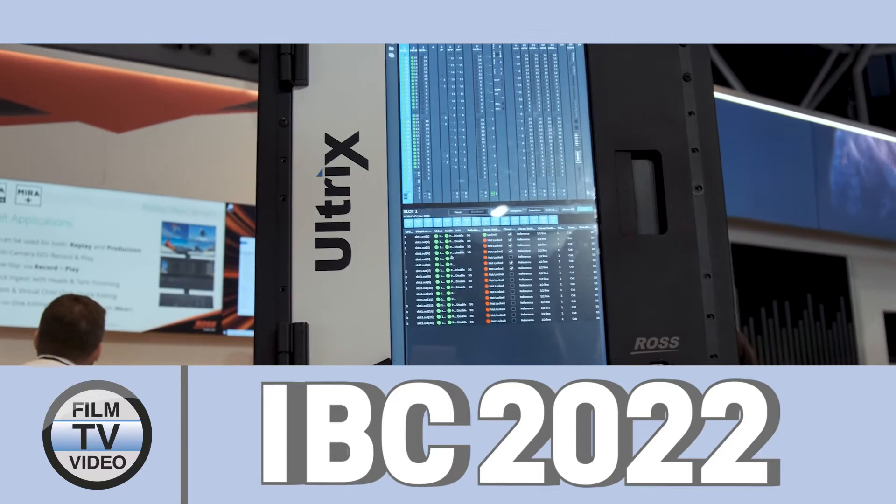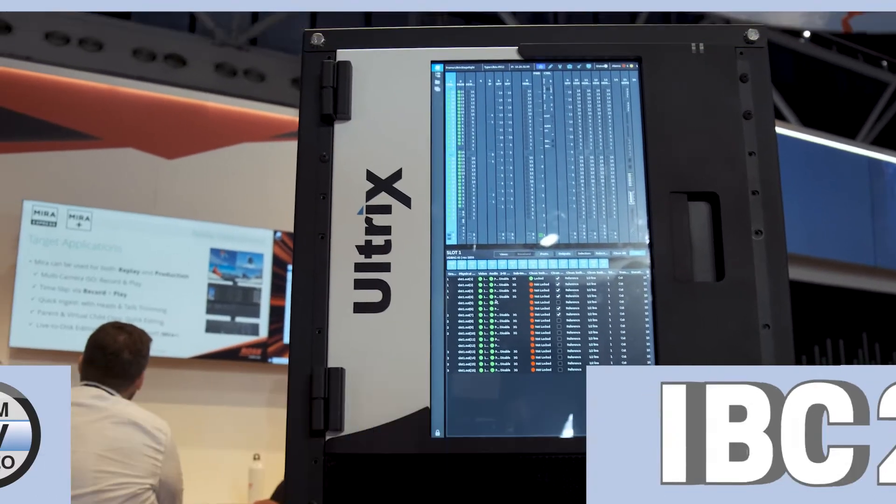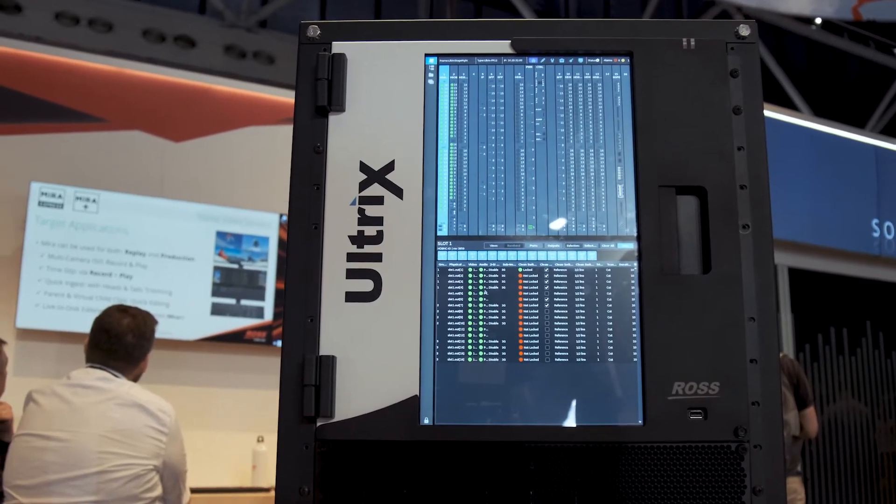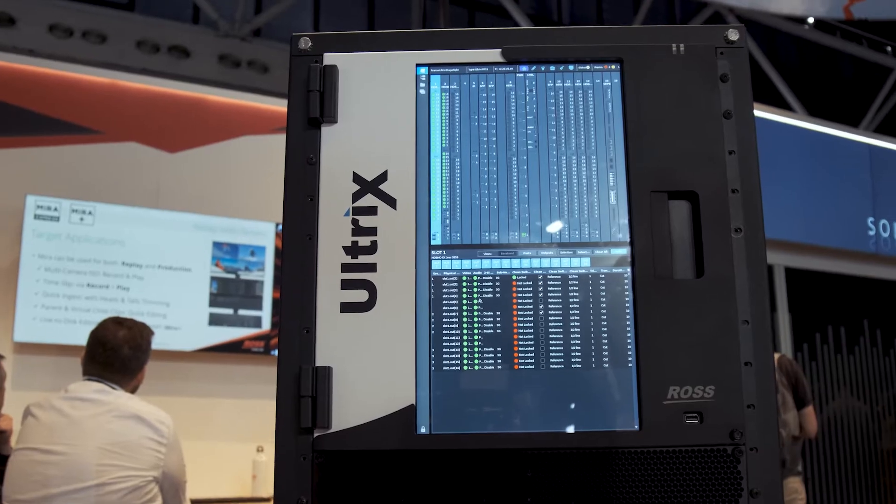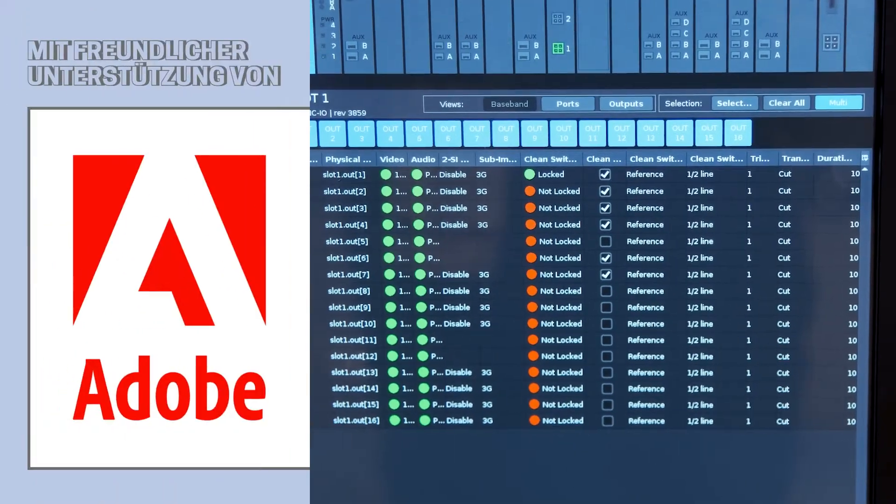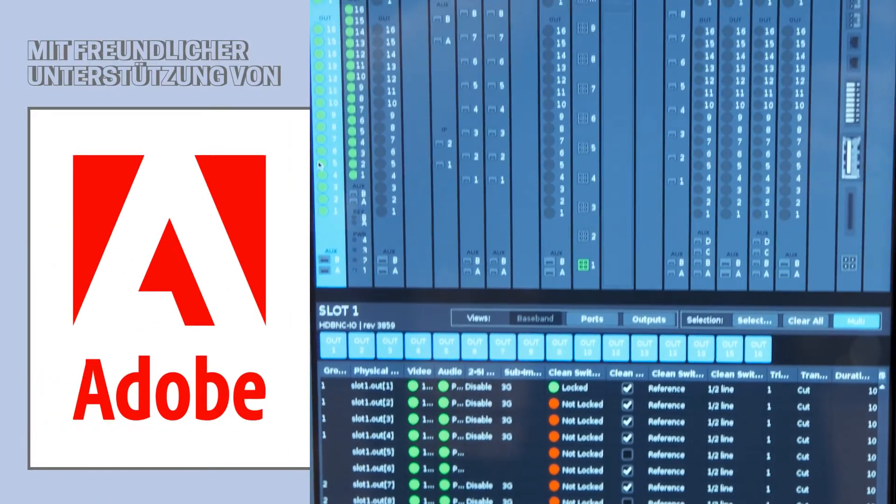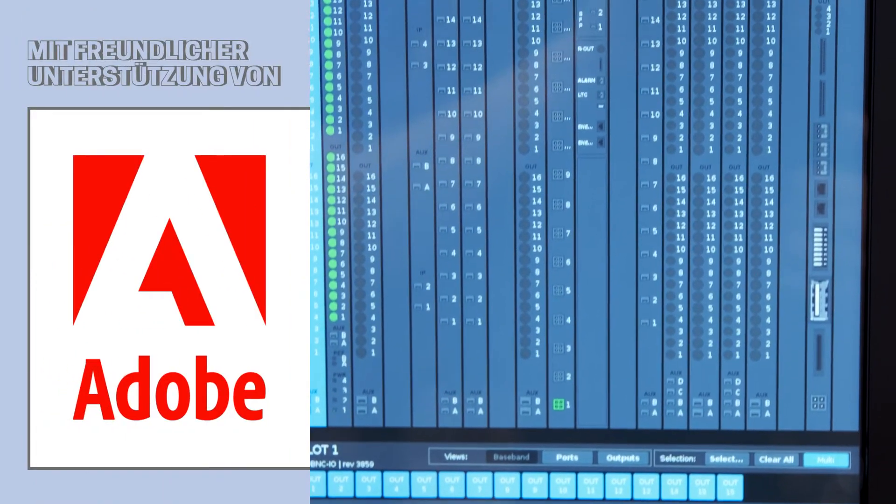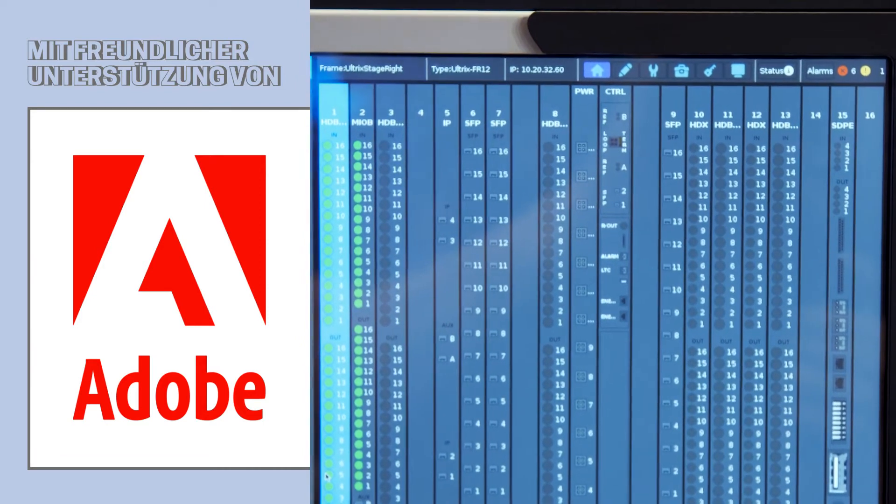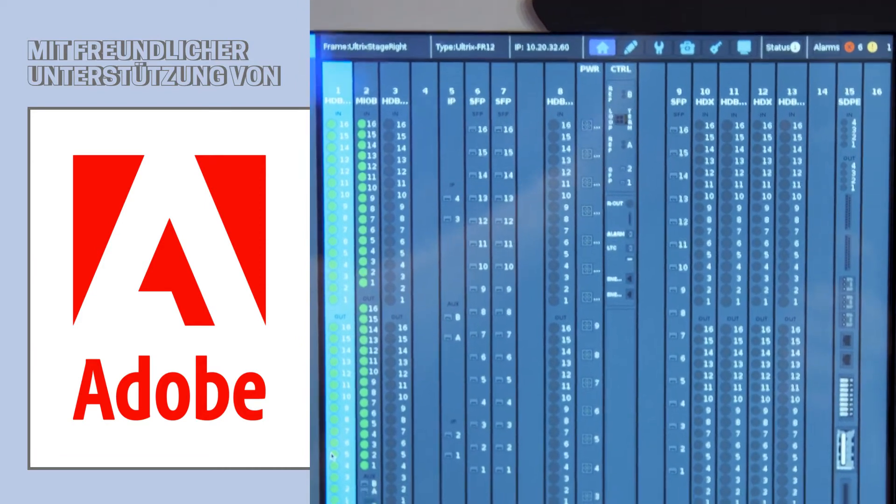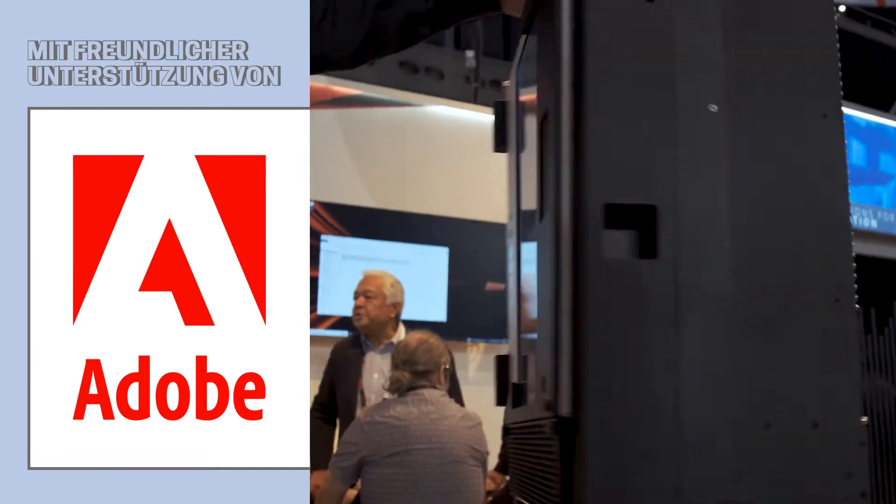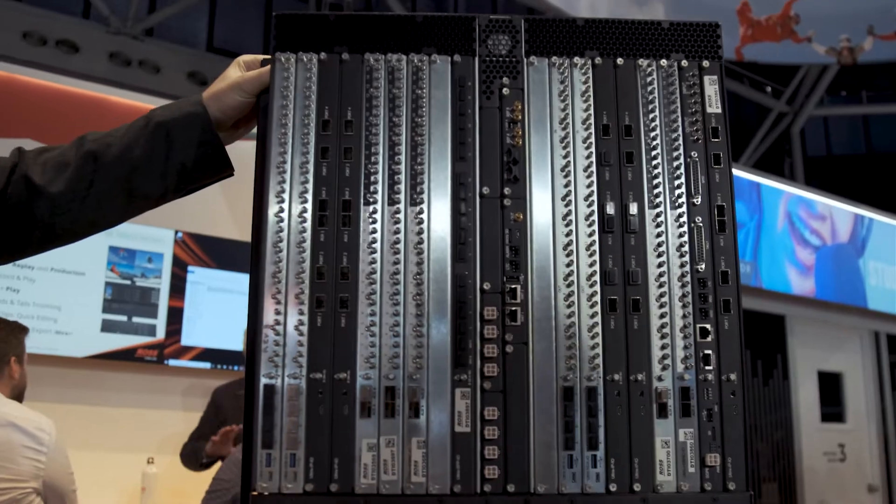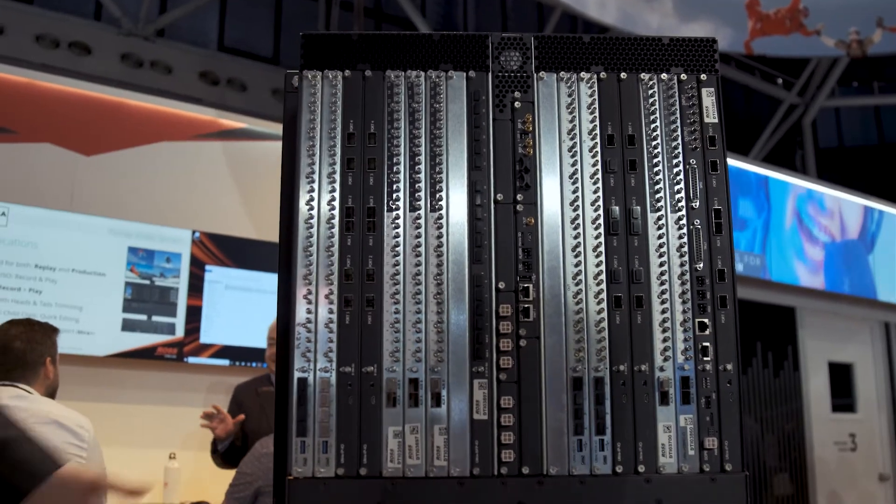So we have the Ultrix FR12 here, the newest addition to the Ultrix family, with the same great feature set of the Ultrix system including integrated multi-viewers, the ability to integrate switches directly into the system, huge costs and space savings as well as power savings in the system.